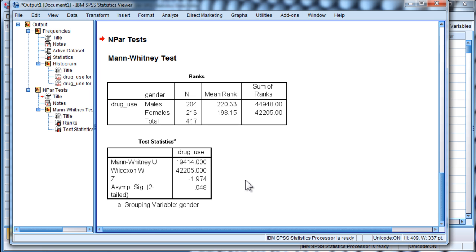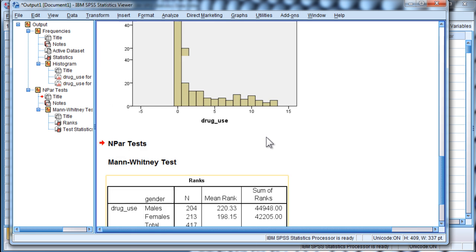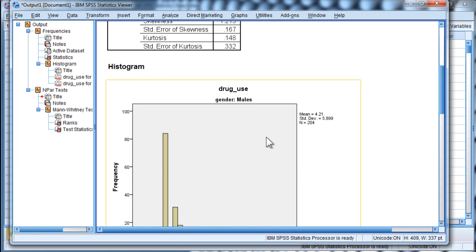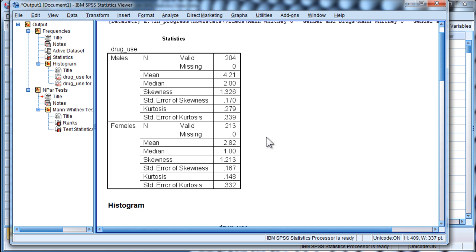And I'll also point out that non-parametric statistics like the Mann-Whitney-U actually do have assumptions. Now, they might not assume normally distributed data, but they do assume that the data are non-normal in the same way for all of the groups included in the analysis.